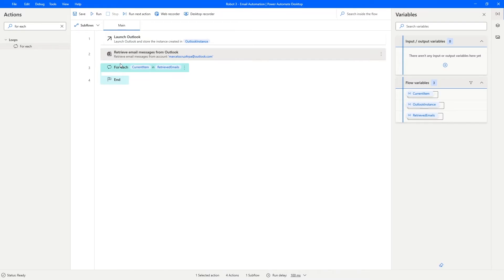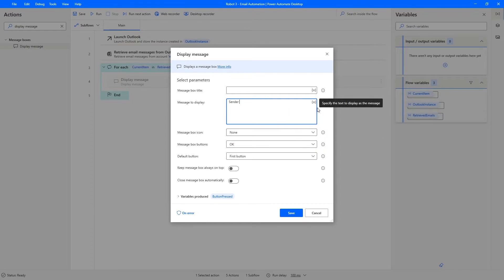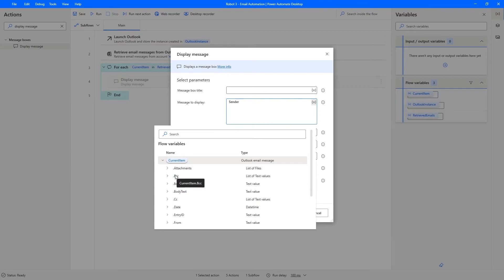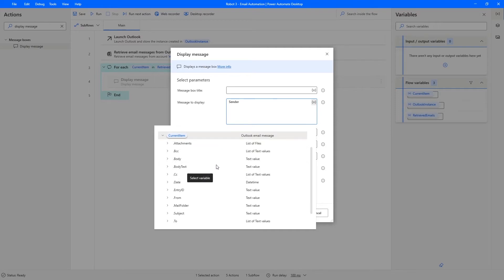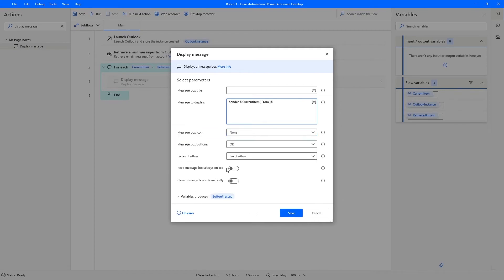Now let's learn how to get the data of each iterated email. Let's drag a 'Display Message' action inside the For Each loop. In the 'Message to display' field, type 'Sender', add a space, then click to select a variable. Under 'Current Item', we can see data related to the email: body, body text, date, subject, recipients, and sender. To get the sender, select the 'From' option by double-clicking it.